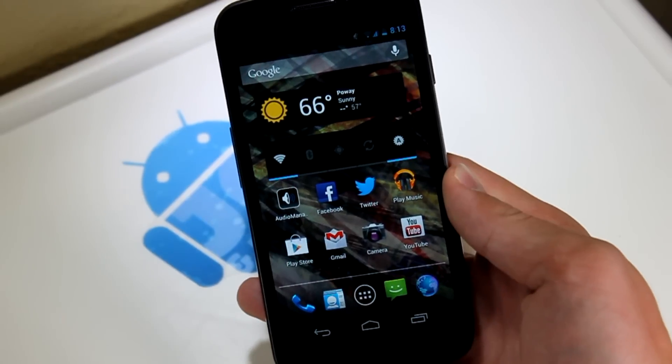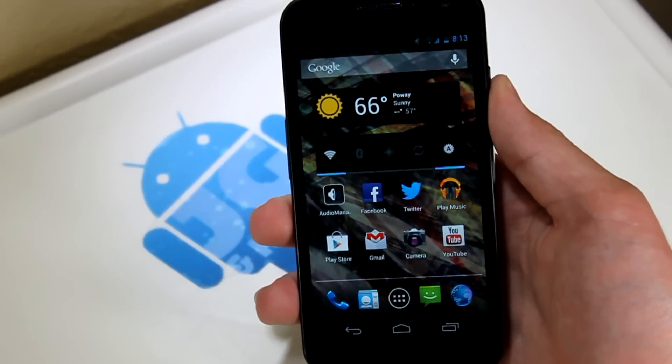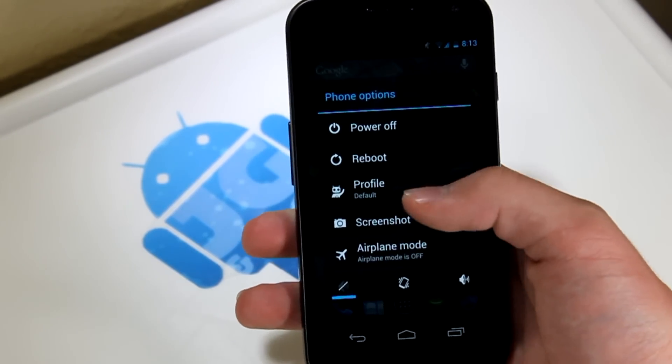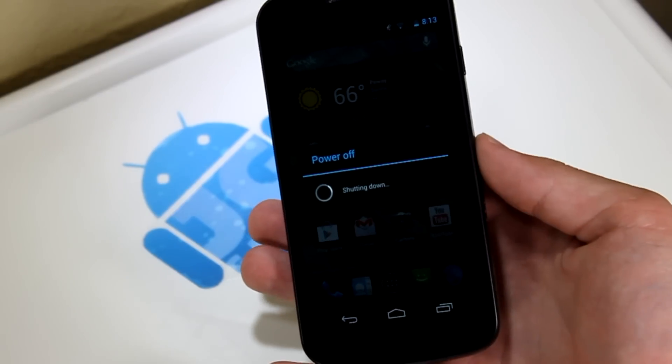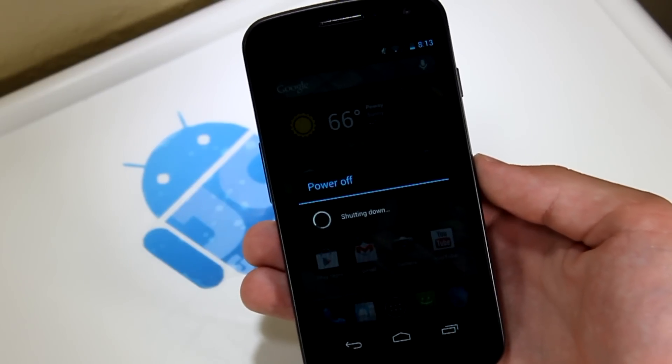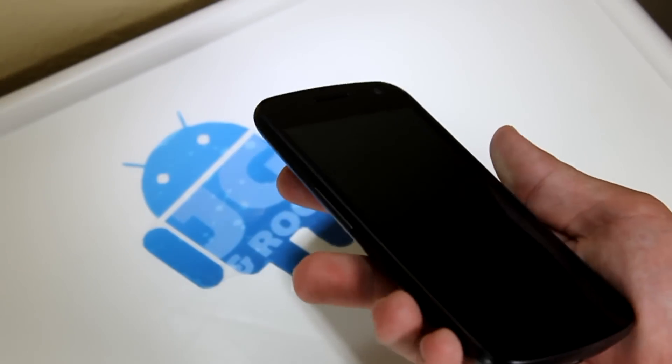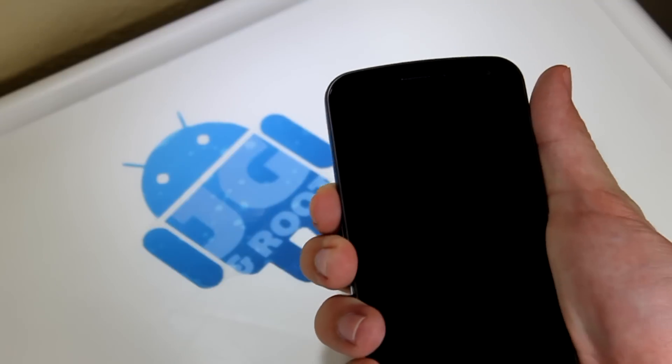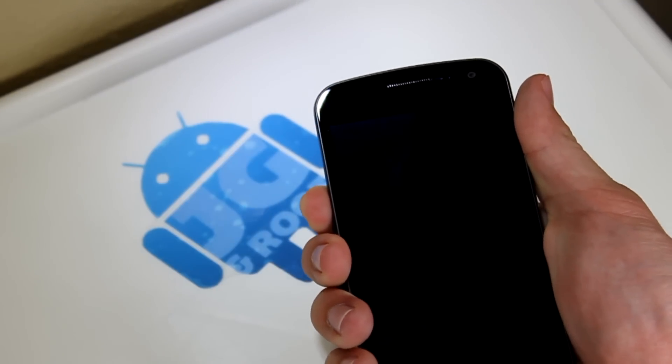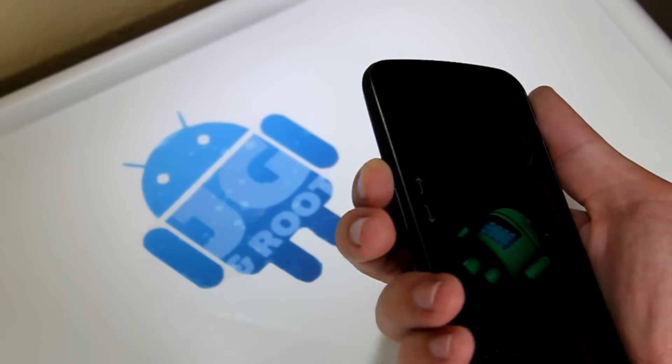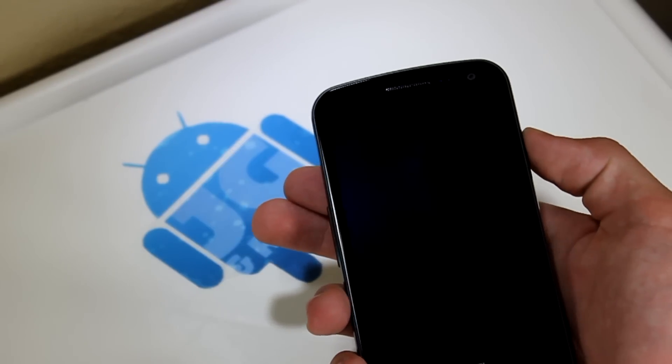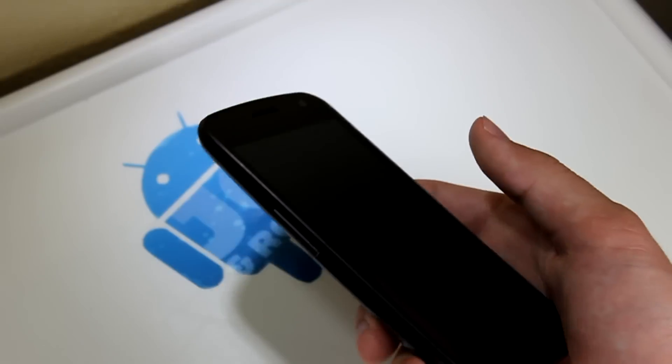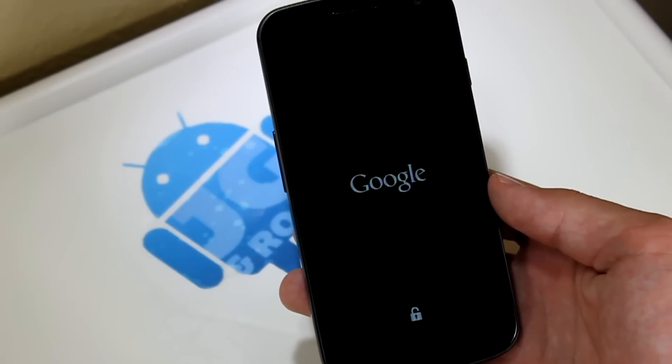Alright, so now that we have the AOKP Jellybean files on our Sprint Galaxy Nexus, go ahead and power off your device. And once it vibrates, you should know that it's powered off. Now that it's powered off, go ahead and hold both of the volume rockers actually, and then power all at the same time. And then scroll up twice using the volume rocker. And then boot into recovery. Press power on the recovery. And then that's going to boot us up into our custom recovery.